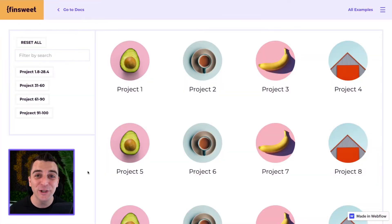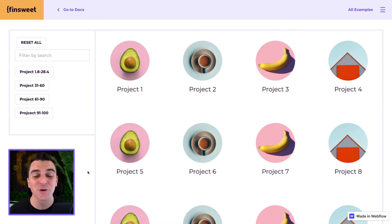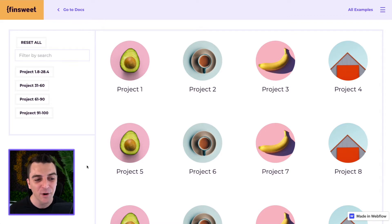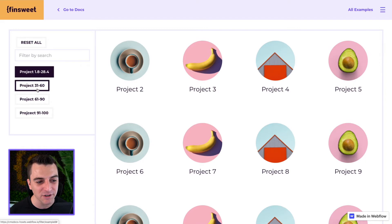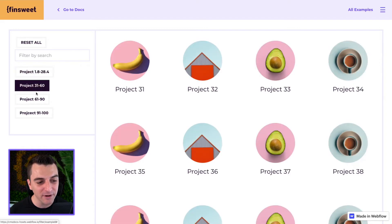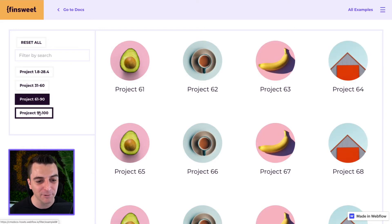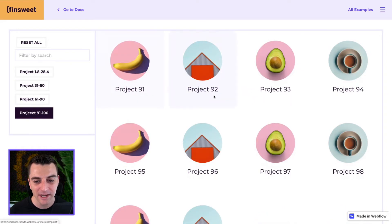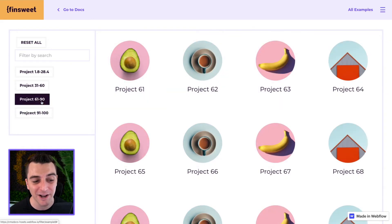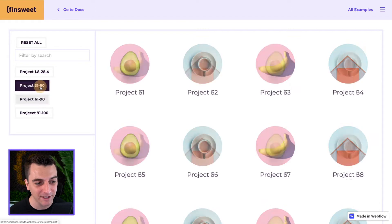In this video we learn how to filter by range with CMS library. We will be setting up project ranges, and when we filter by that project range it will filter that range of projects in our grid.